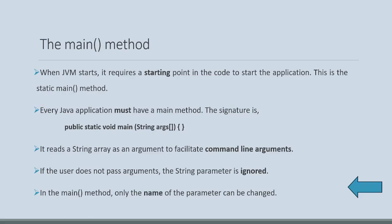Every Java application must have a main method. The string array facilitates command line arguments. We will see what is that. Parameters. And then if user does not pass arguments, string parameter is ignored.